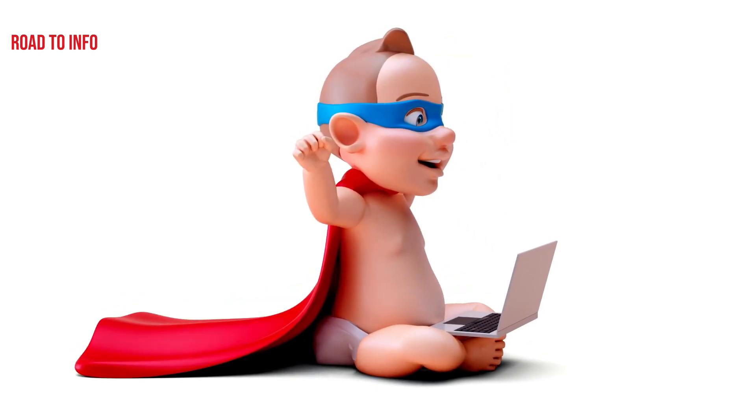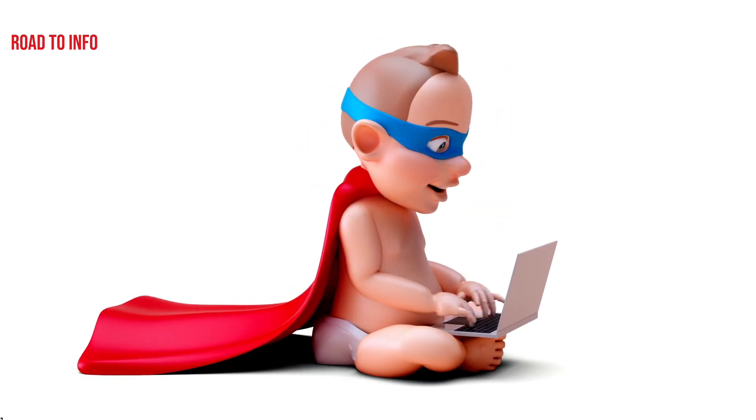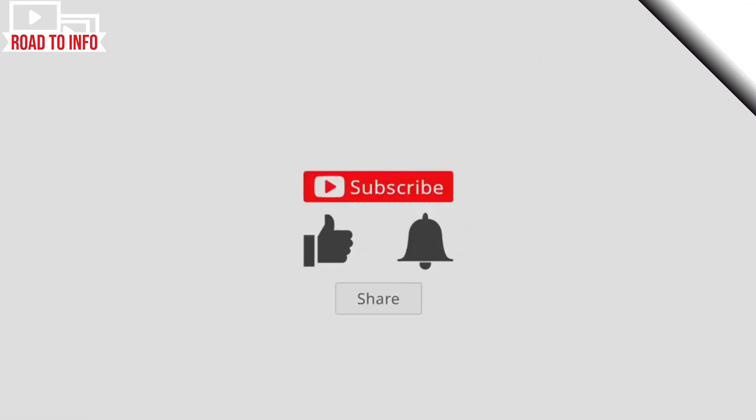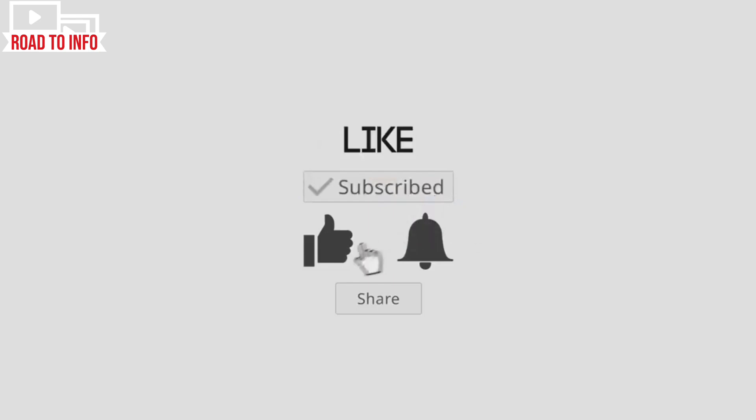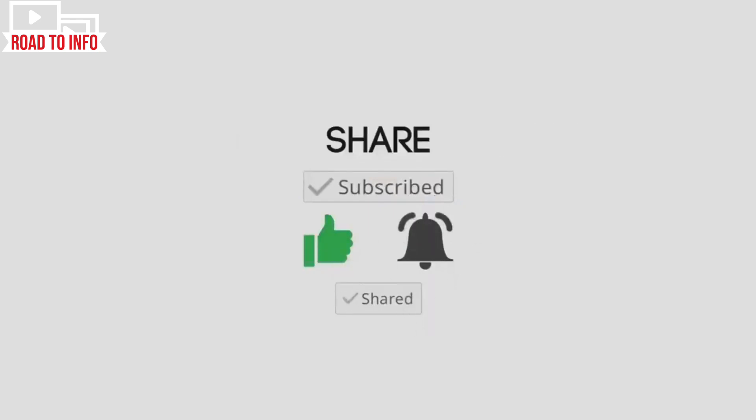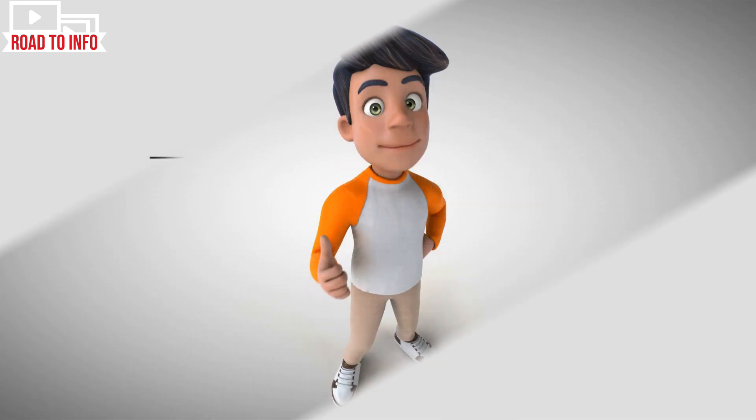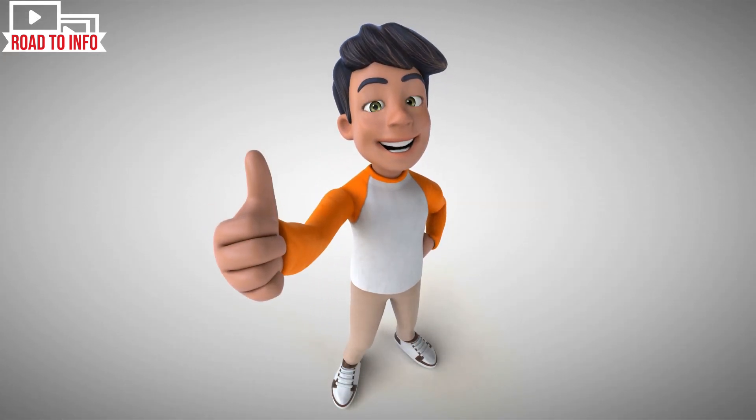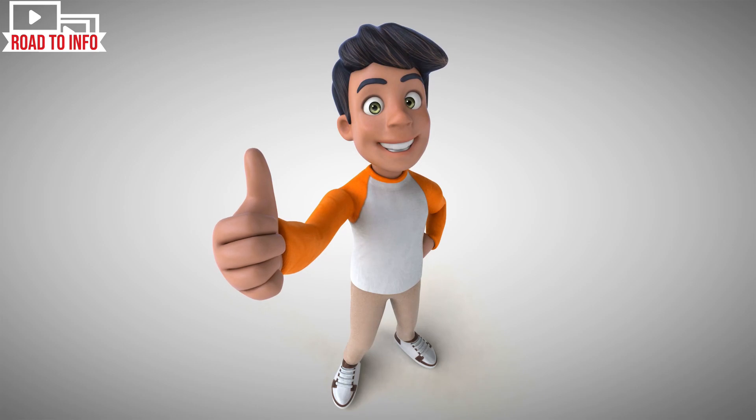If you enjoyed the video, please like and share it with others. Don't forget to subscribe to my channel, Road to Info, for more amazing videos, and we will see you soon in another one. Till then, take care.